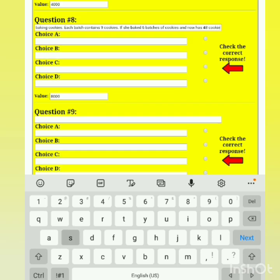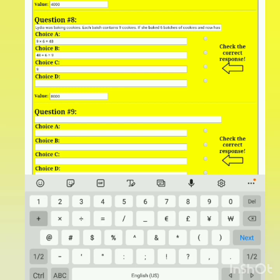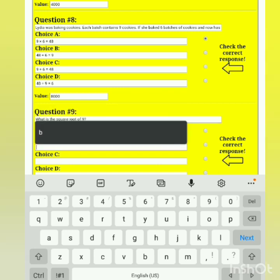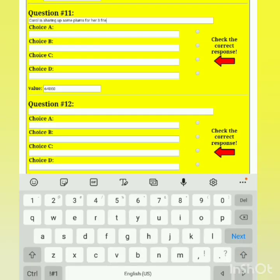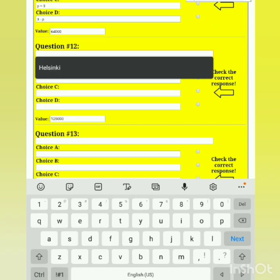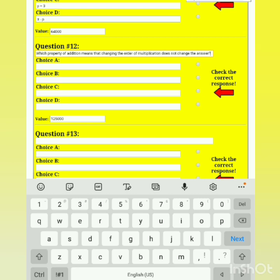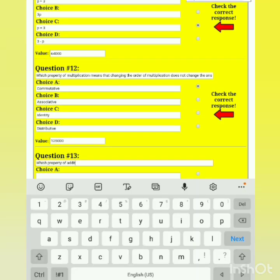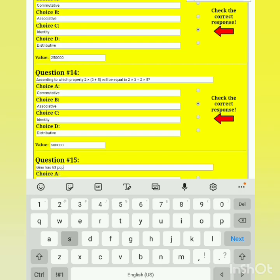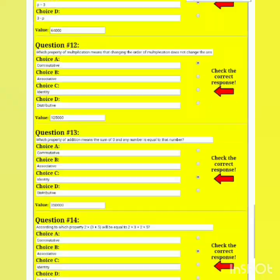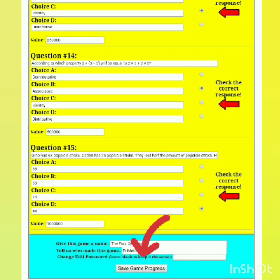We are now at question nine and I'm just going to input the rest of the questions. At the end of all of this, we will definitely need to double-check to ensure that all sections have a question, the responses are there, and the correct response is selected. We're going to scroll up and back down to double-check that everything is in order.